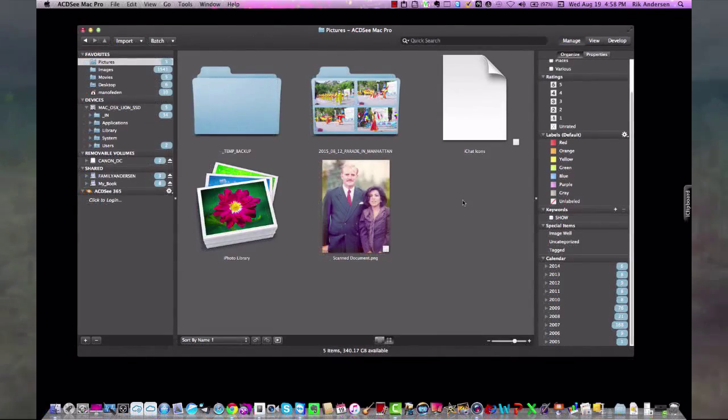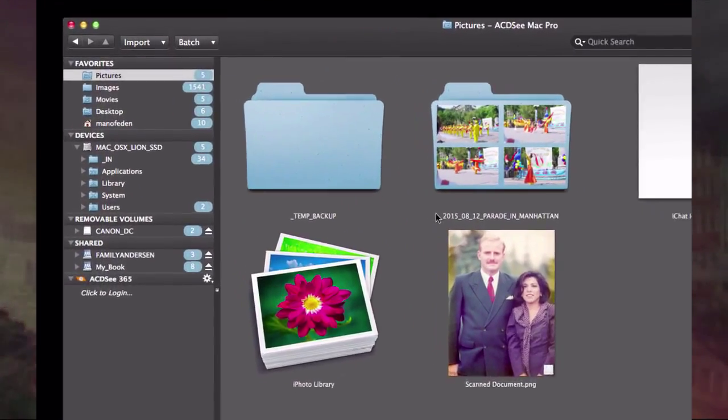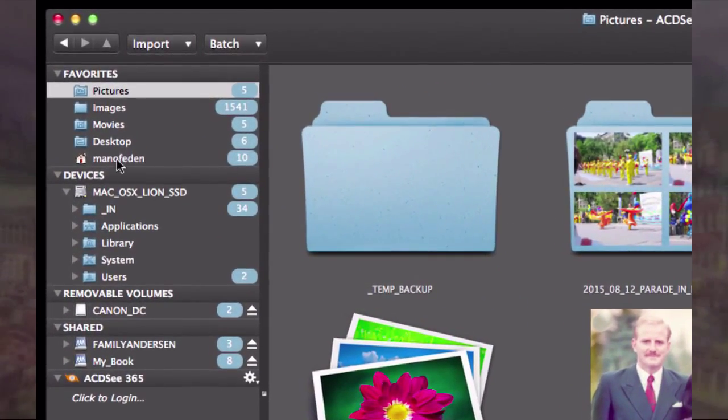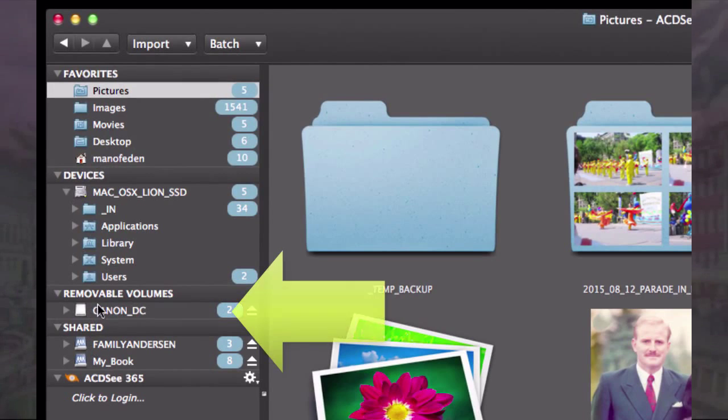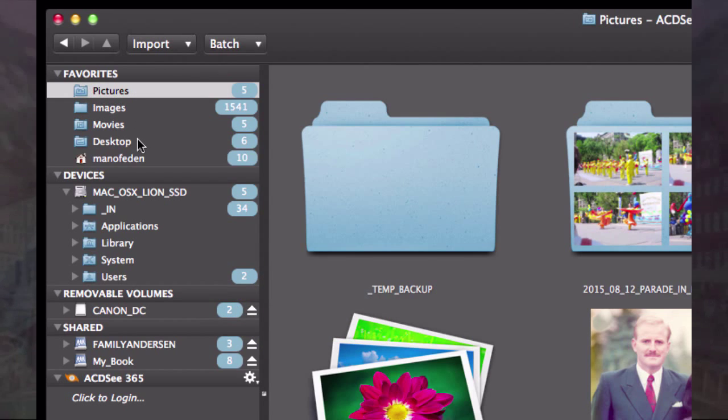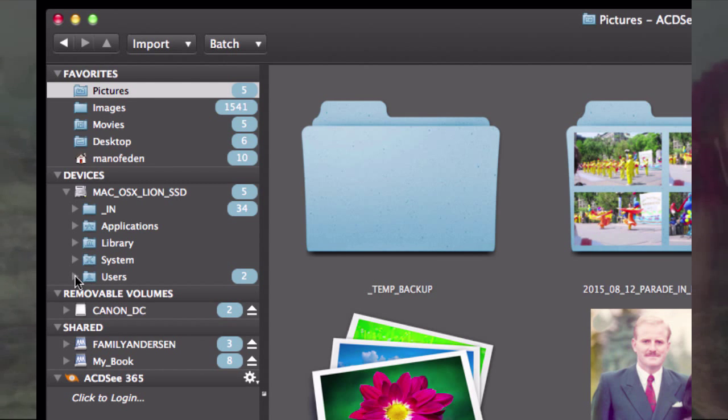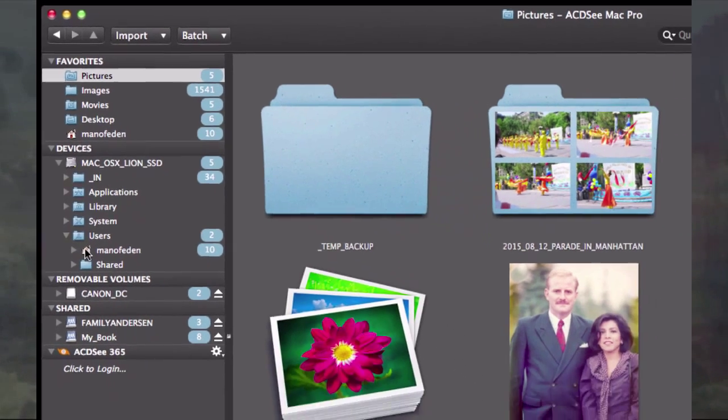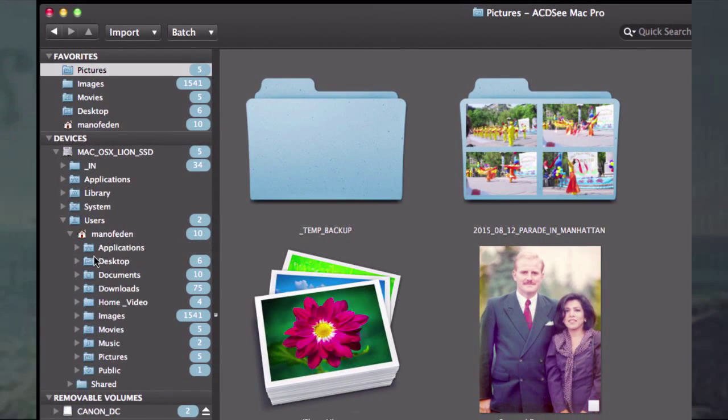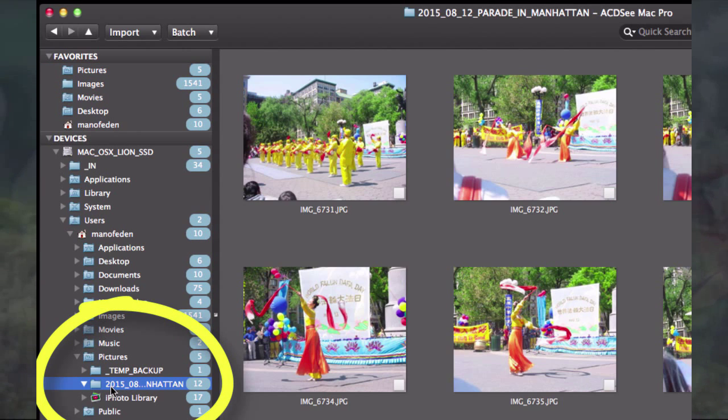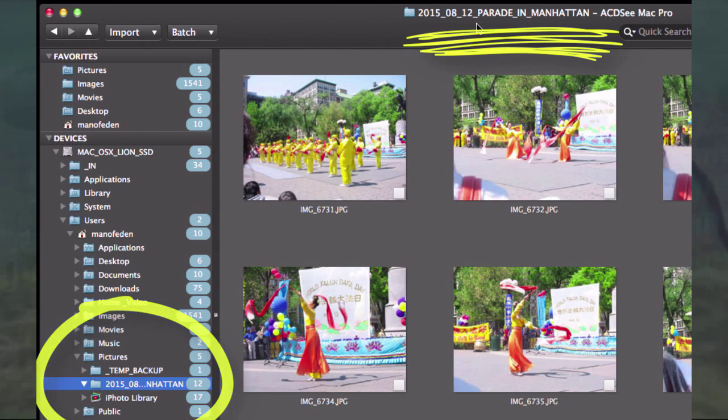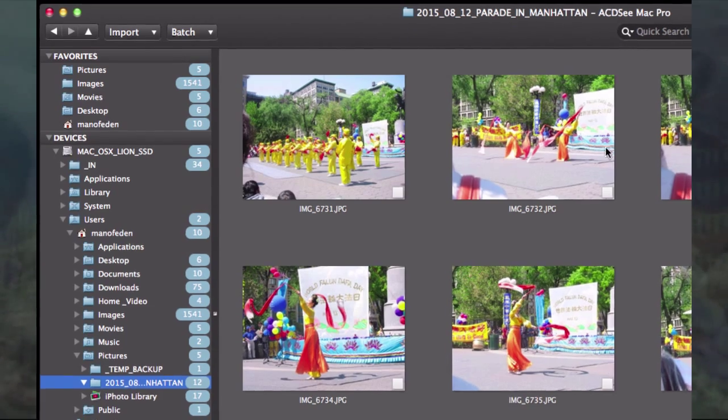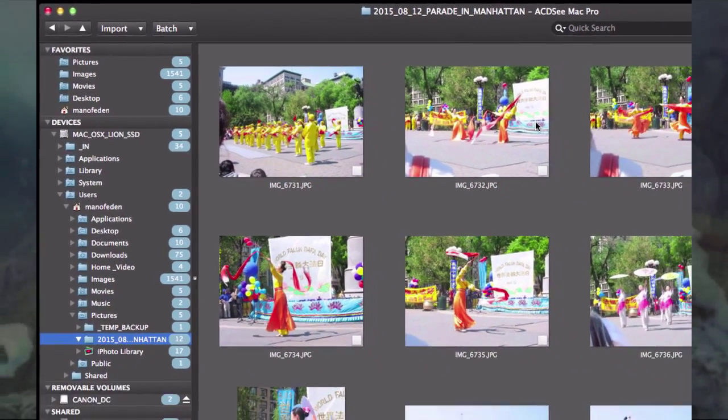In my last tutorial I imported pictures from an SSD drive. As you can see to the left, here was the SSD drive. I created a folder in my favorites called pictures, or I could have gone under devices, under users, then the username. I created a folder called 2015_08_12_parade_in_Manhattan. Now we've found the pictures I imported.